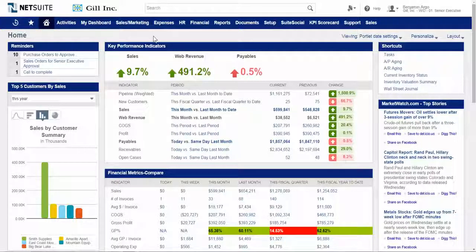NetSuite dashboards possess three major characteristics. They're user-defined. Number two, they supply on-demand, real-time information. And lastly, they are drill-down capable.